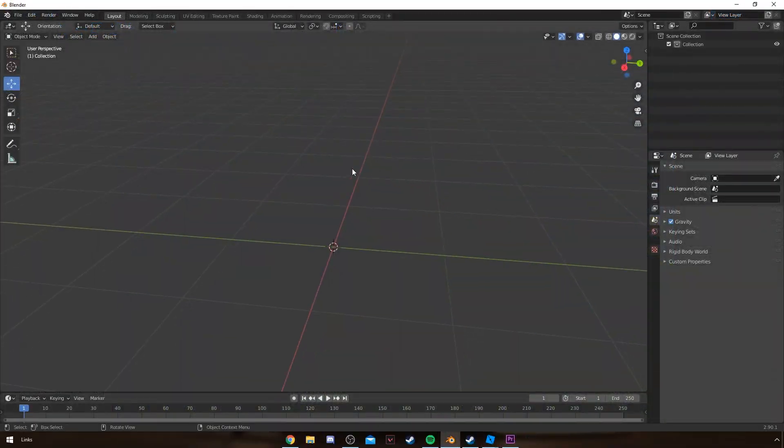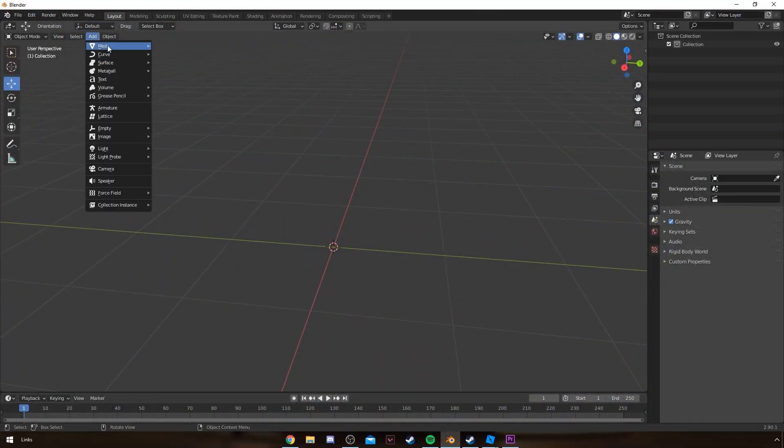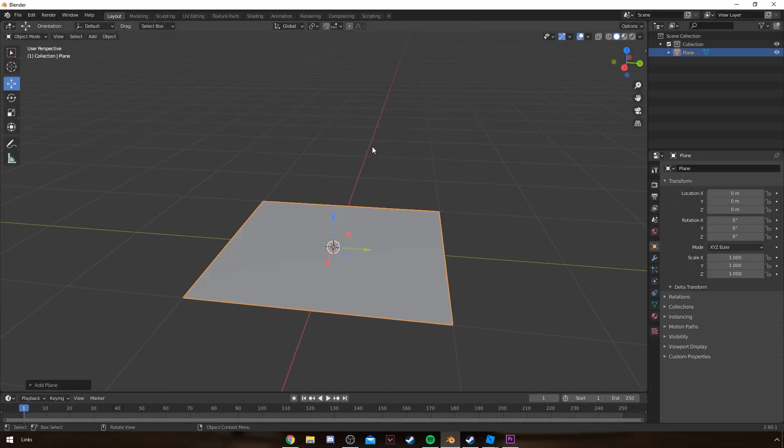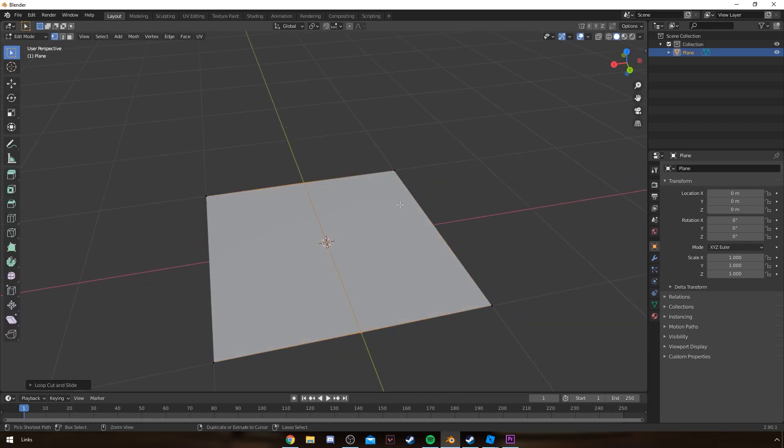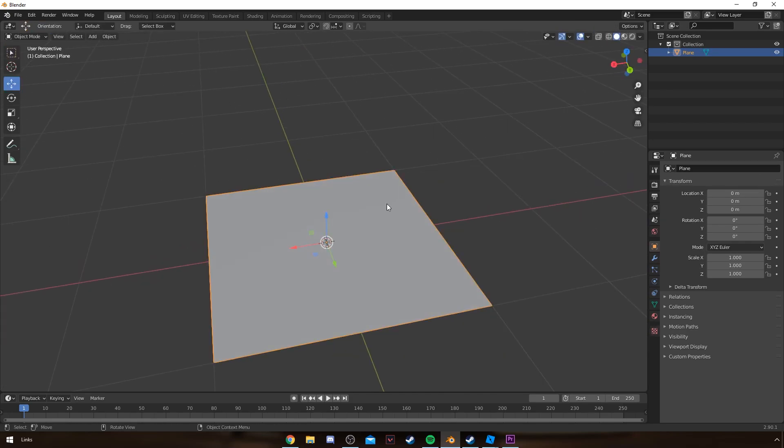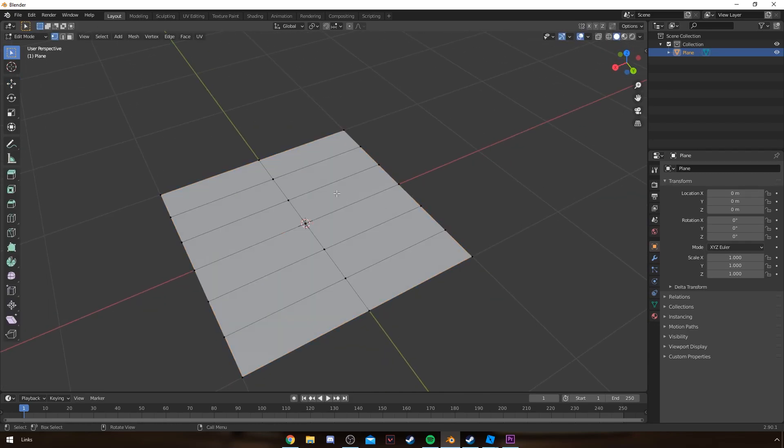To begin with making plants, I import a plane and then I add loop cuts to it. To add loop cuts, I press Ctrl+R on the object while I'm in Edit mode. You get into Edit mode by pressing Tab.